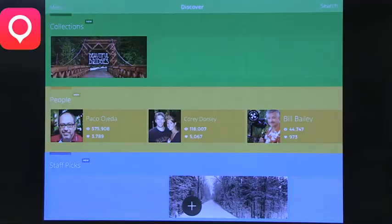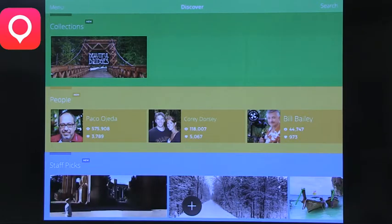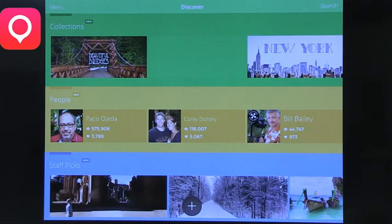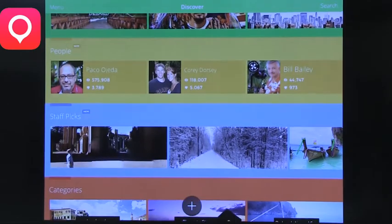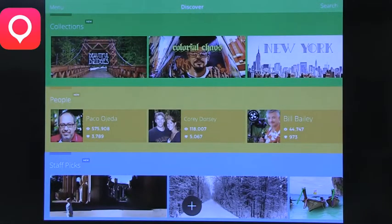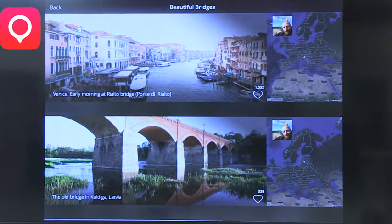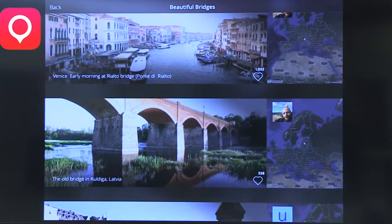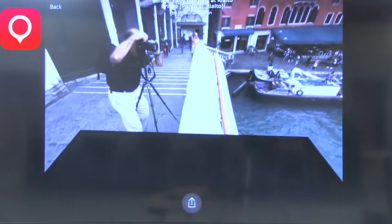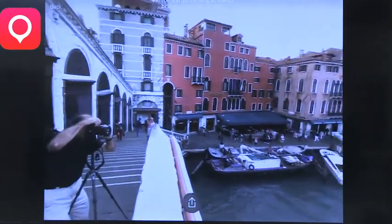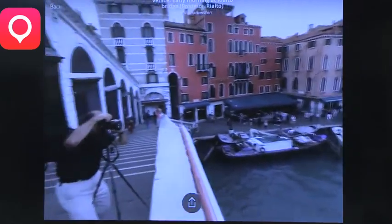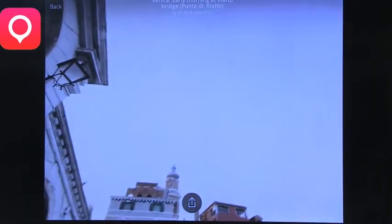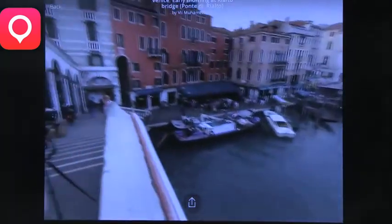So the first app that I found was called Sphere 360. And basically what this app allows you to do is go virtually anywhere and it takes a photograph to the next level. So you can see there's various categories to choose from. So we'll just go to Beautiful Bridges, for example. And it will bring up several photos, or spheres that people have made. So we'll do Venice early morning. And as you can see, as I move my iPad, it looks as if I am right there on the bridge. It's like they're actually there.